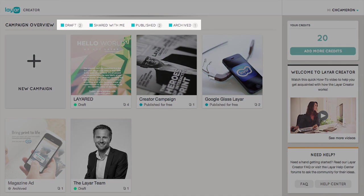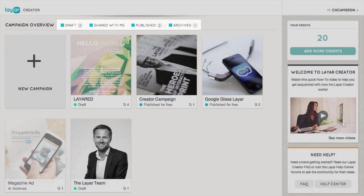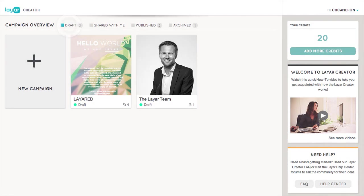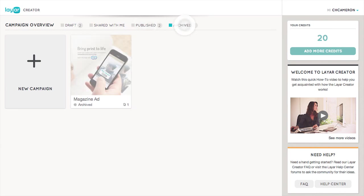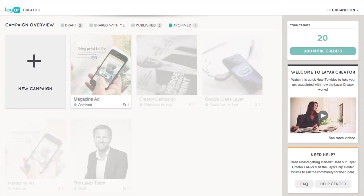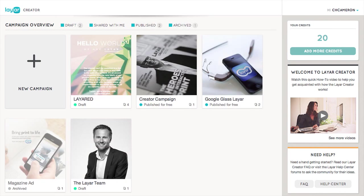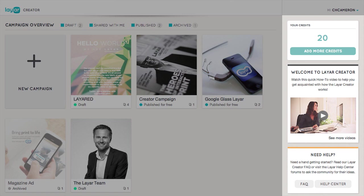You can use these filters at the top to sort your campaigns by drafts, published campaigns, archived campaigns, and more. On the right-hand side, you'll notice something new — we call these cards. They're designed to surface helpful tips and information that is relevant to you.